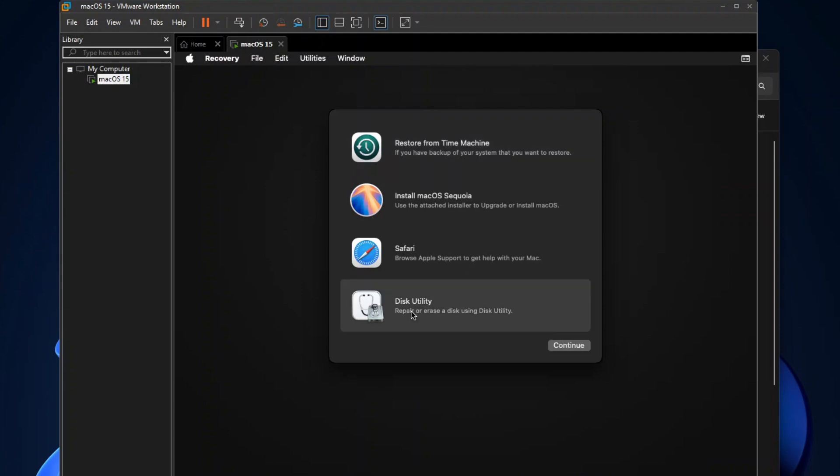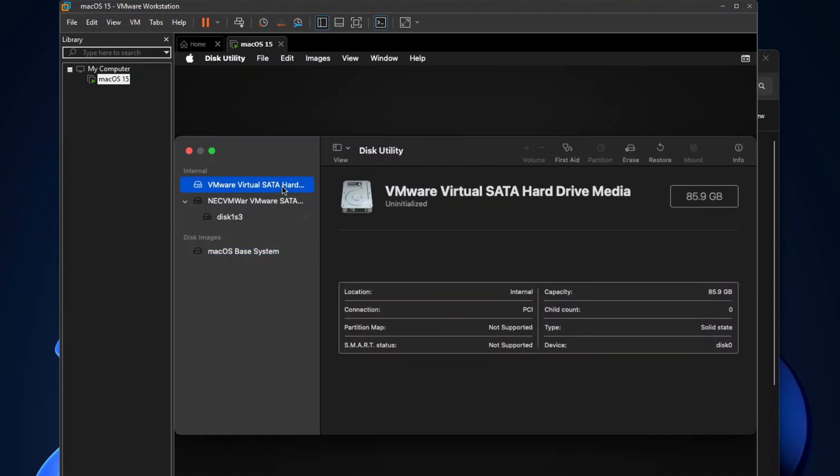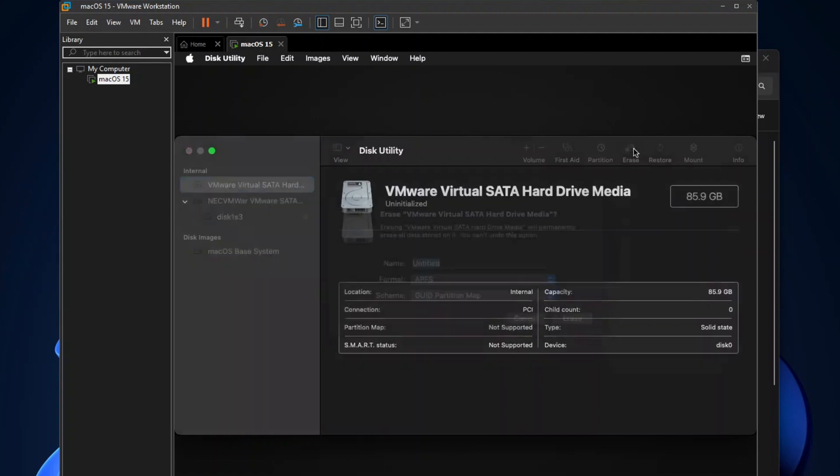On the macOS Recovery Options dialog, select Disk Utility, and then click Continue. On the Disk Utility, select VMware Virtual Hard Drive Media, and then click Erase.